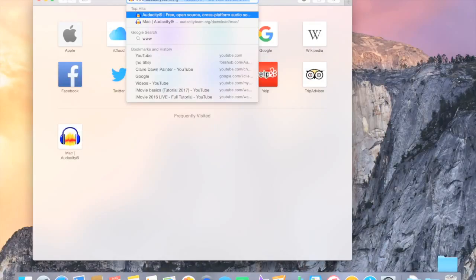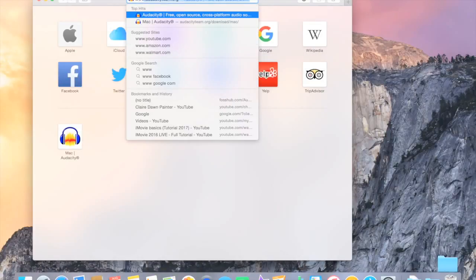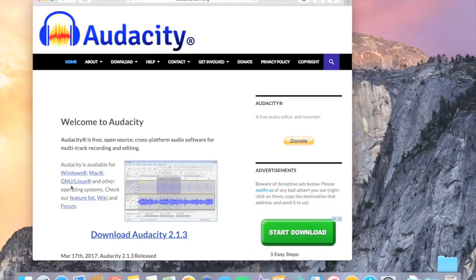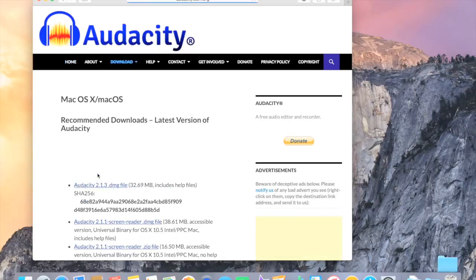Type in www.audacityteam.org. Pull up their website. There's Windows, Mac, GNU, Linux. We're just going to click on Mac since that's the computer I'm using.